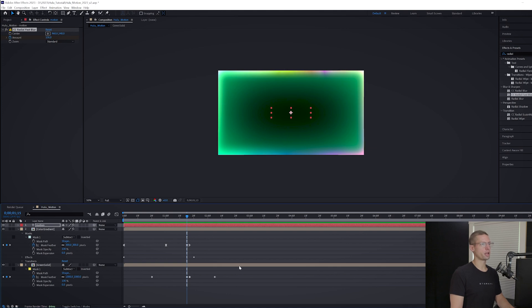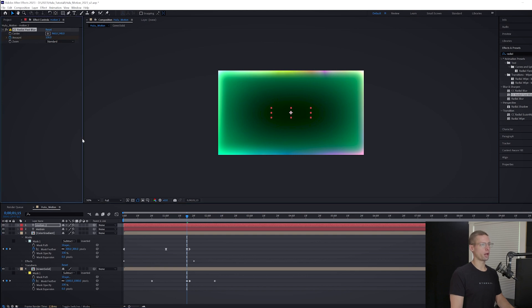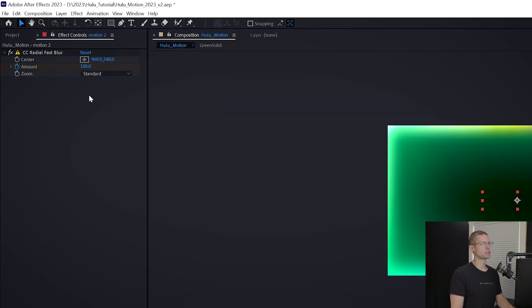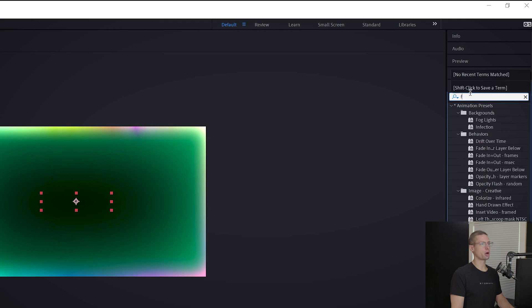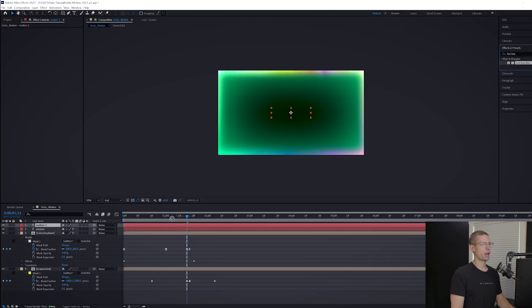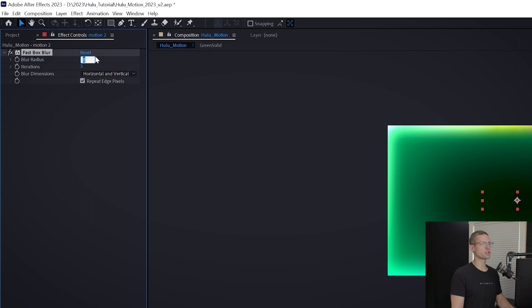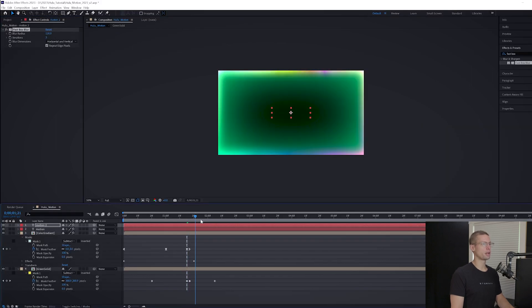Duplicate your text layer by hitting Command or Control C to copy and Command or Control V to paste, whether you're on Mac or Windows. Delete the radial fast blur and search for Fast Box Blur in the effects tab. Add this to your new text layer and crank the blur radius to 120.